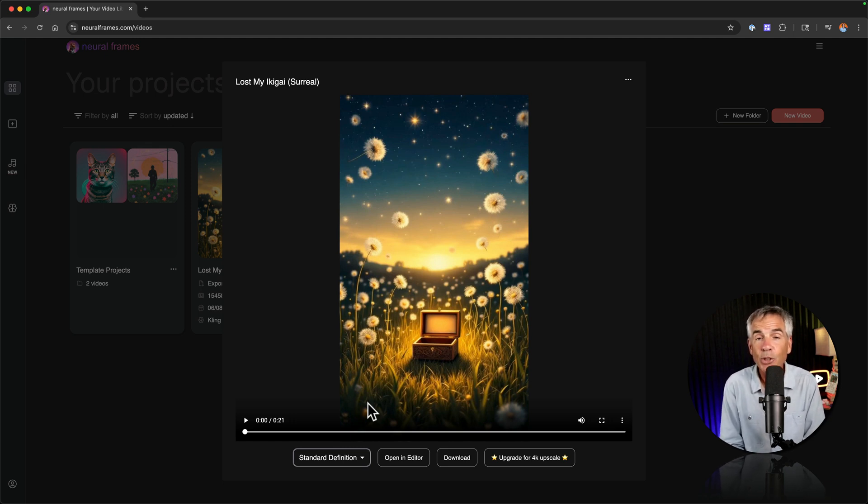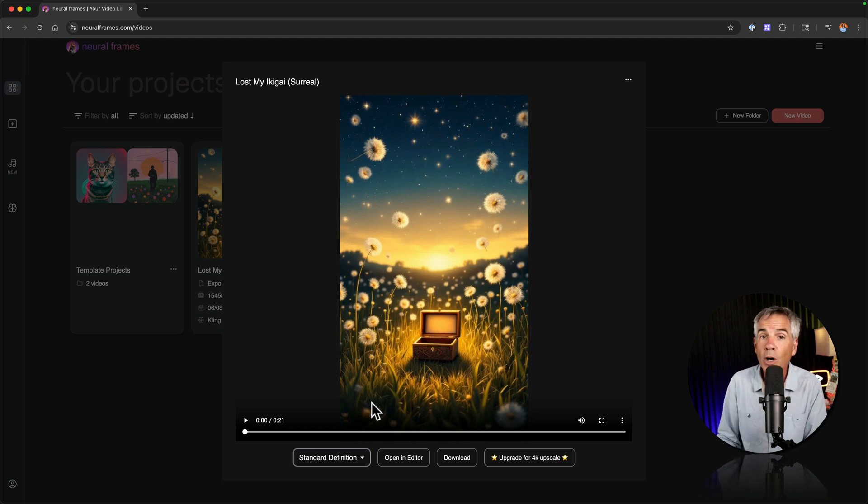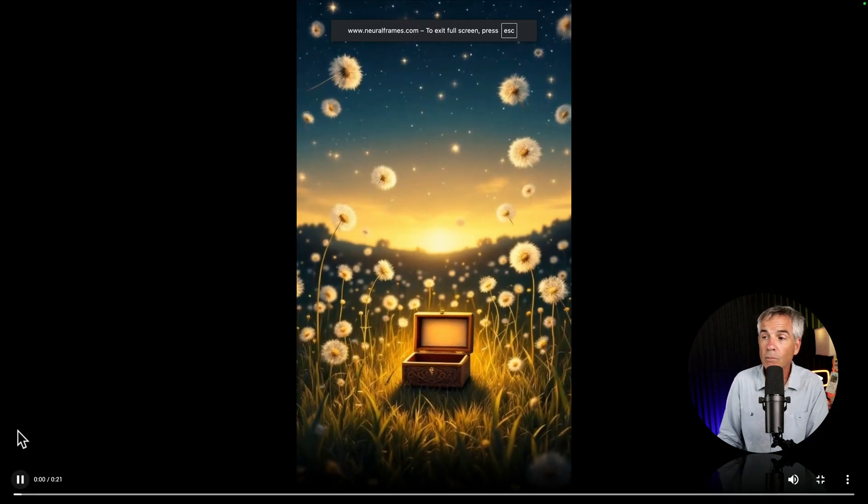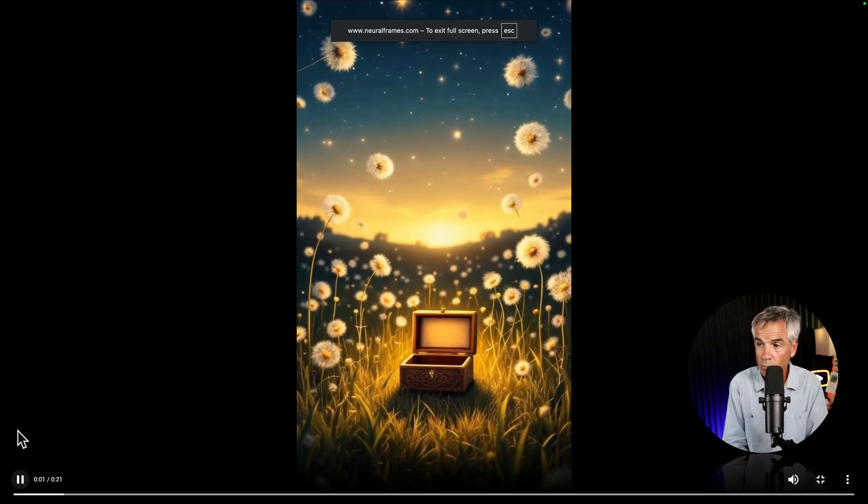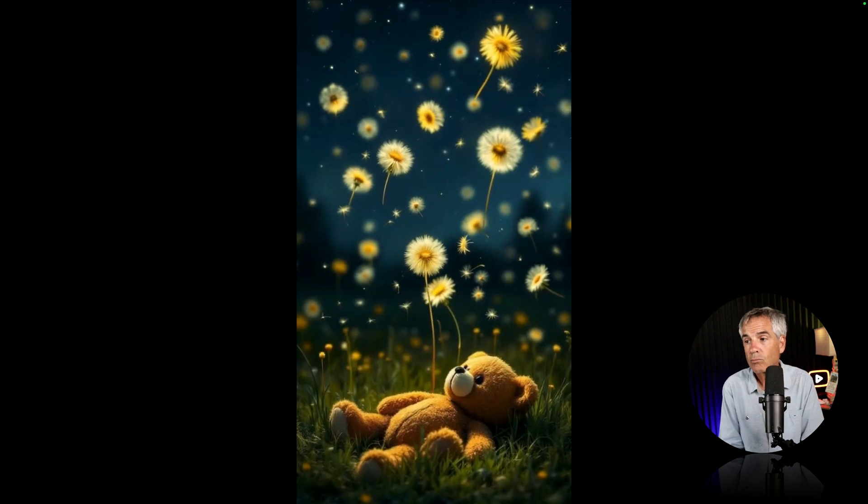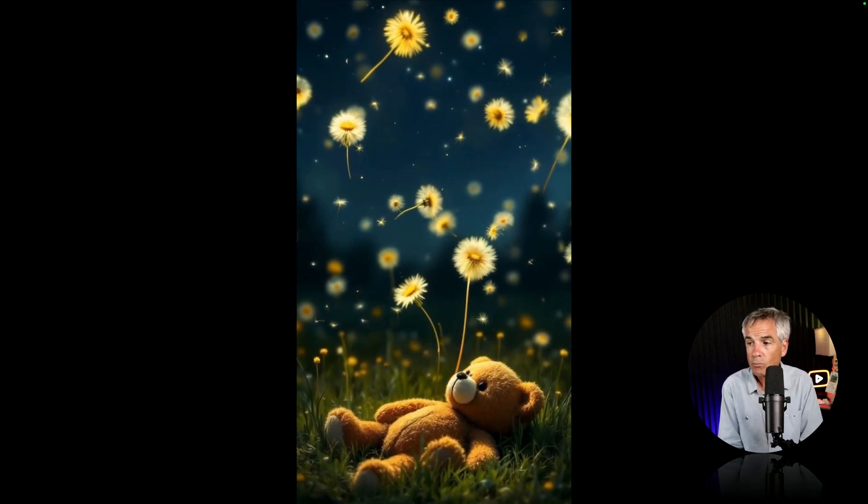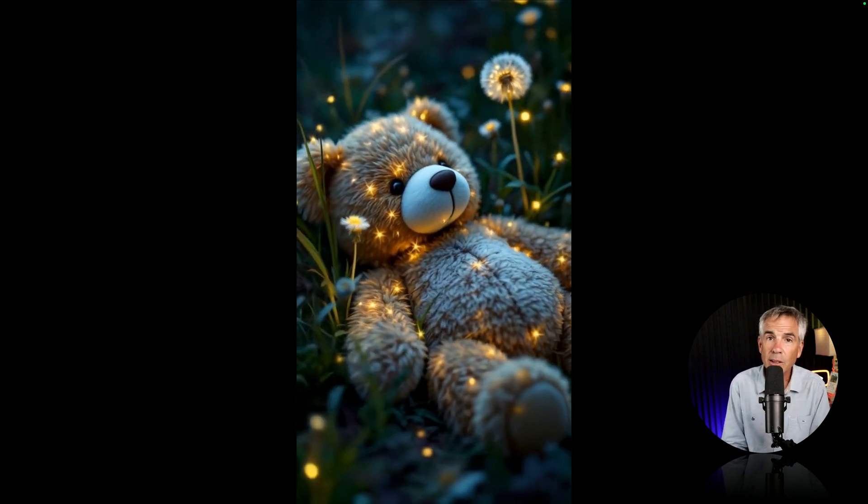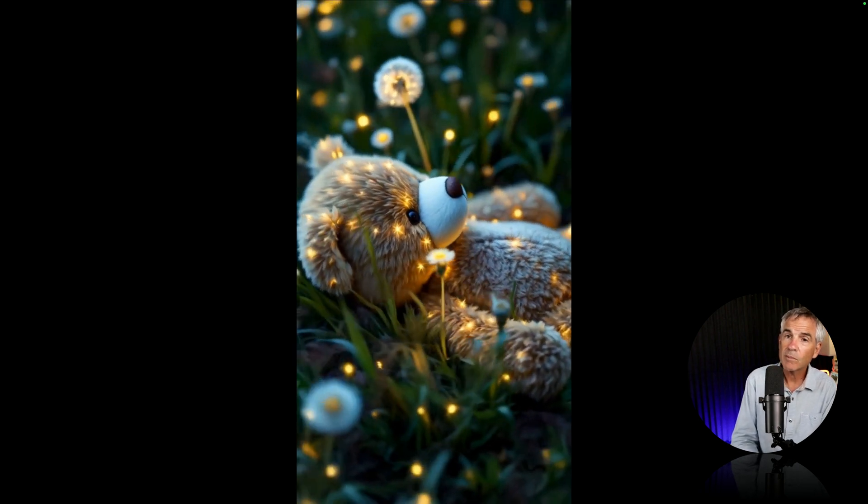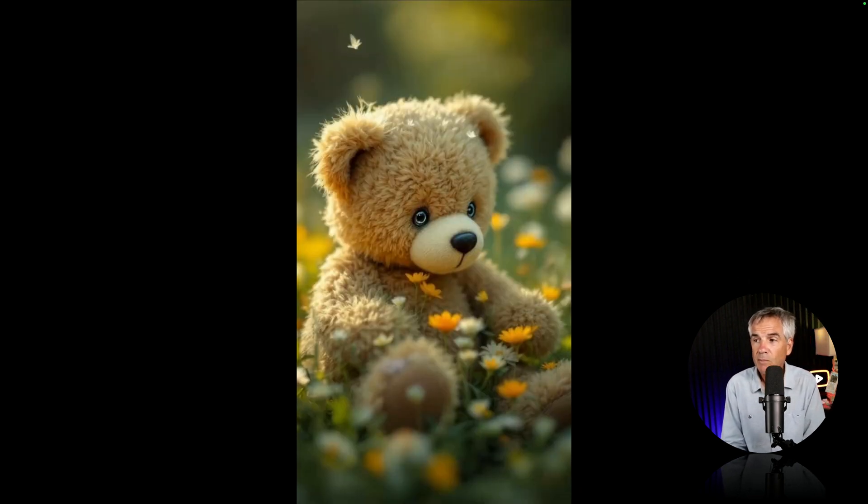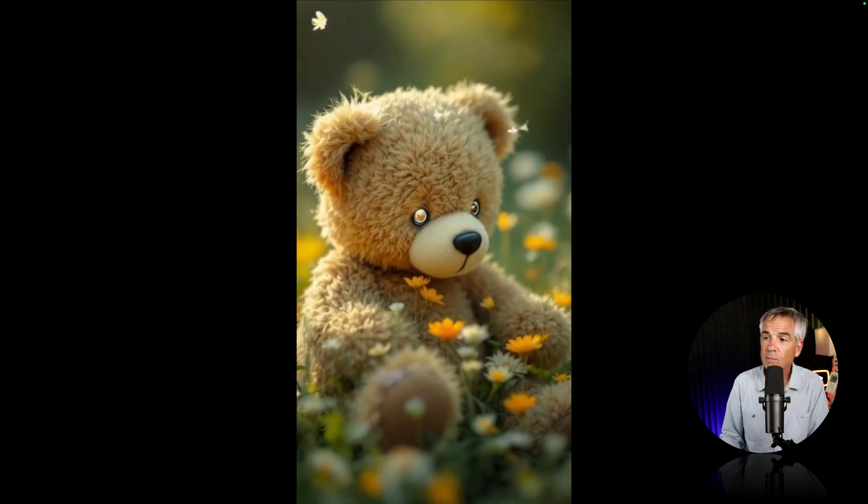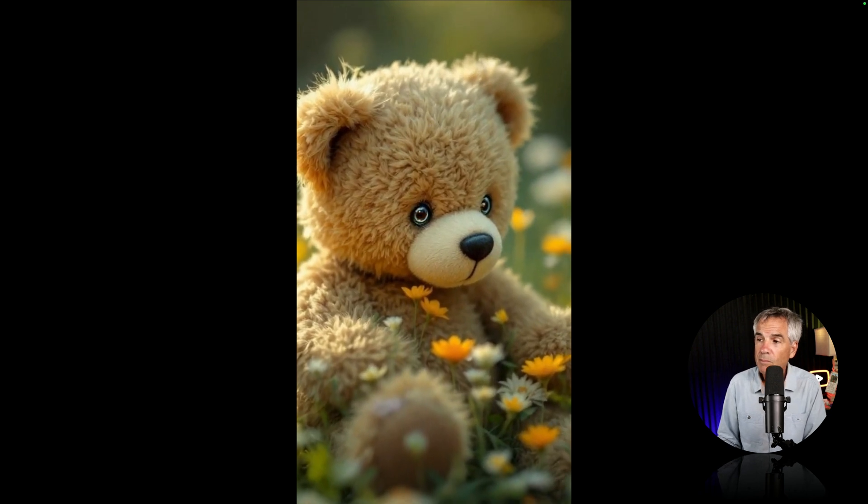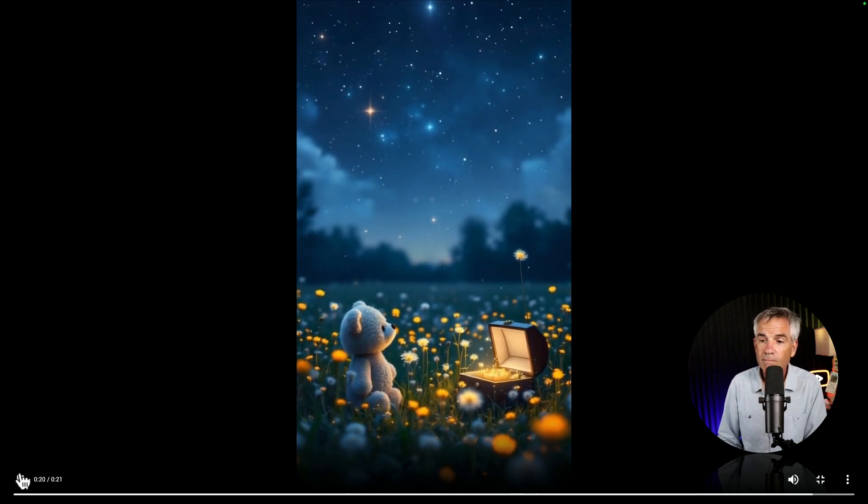It's using the same song only this one is using the surreal dreamscape style. Warning it's kind of a tearjerker. Go. I can't seem to find. The purpose of life. That's supposed to be mine. I hope he finds it. Is it in my sock drawer? Or the night sky? Somebody help me. I've lost my icky guy. That is autopilot on neural frames.com.